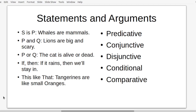Statements form arguments in several forms. A predicative statement is a deductive form — S is P, for example 'whales are mammals.' A conjunctive statement uses 'and' — P and Q, for example 'lions are big and scary.' A disjunctive statement uses 'or' — P or Q, for example 'the cat is alive or dead.' A conditional statement uses 'if/then' — for example 'if it rains then we'll stay in.' And a comparative statement uses 'this like that' — for example 'tangerines are like small oranges.'